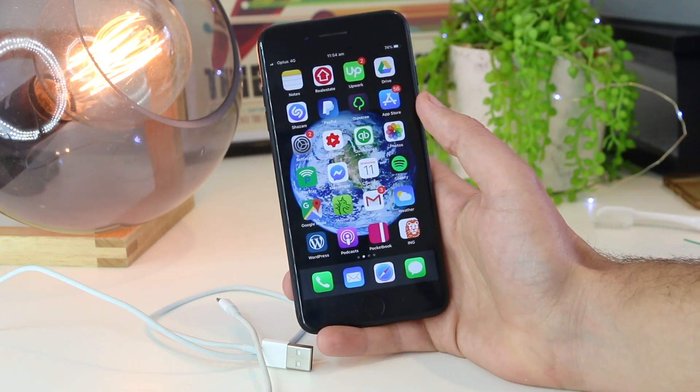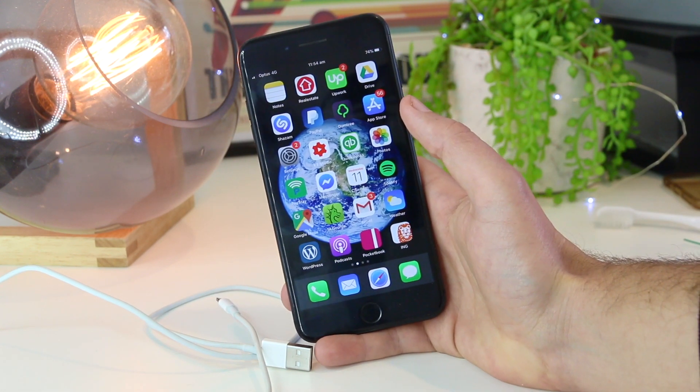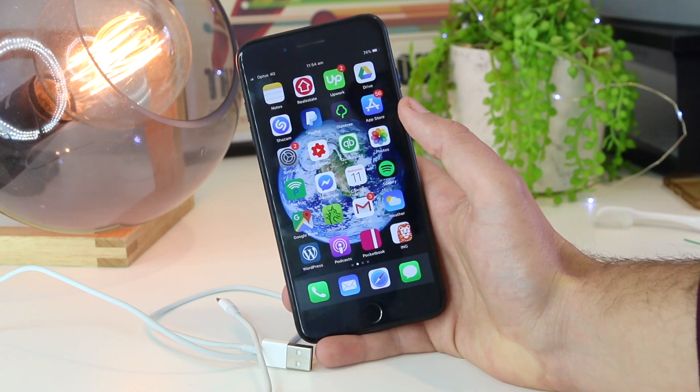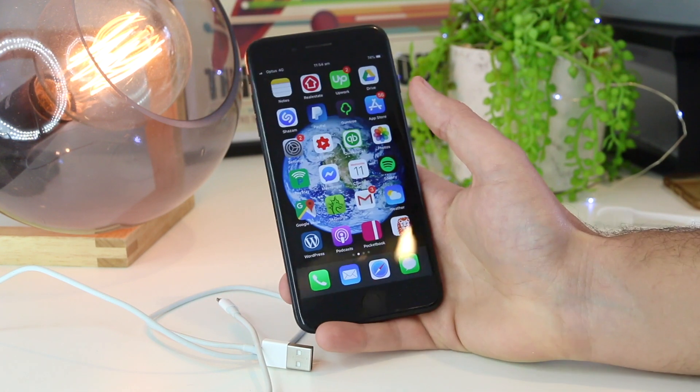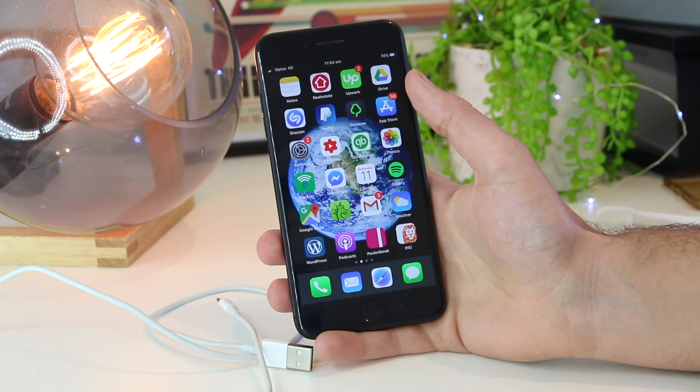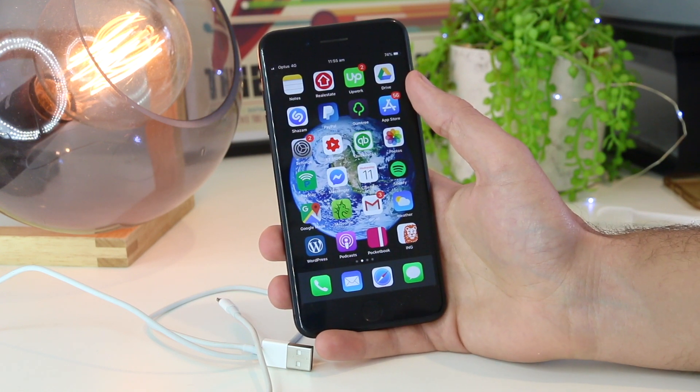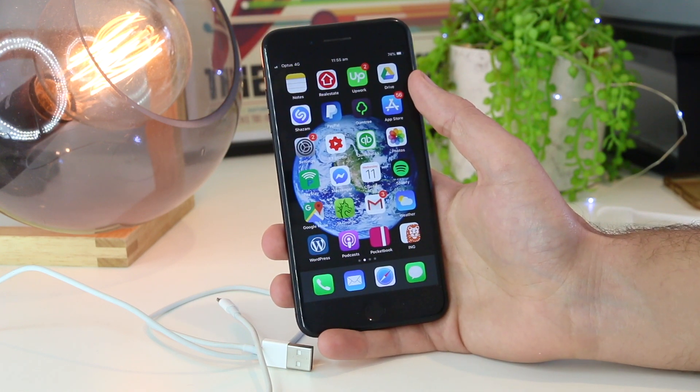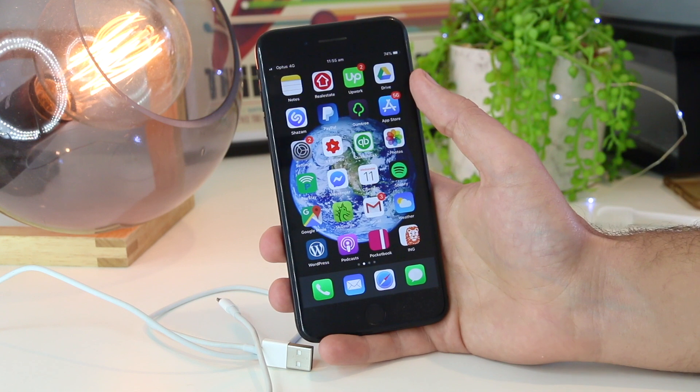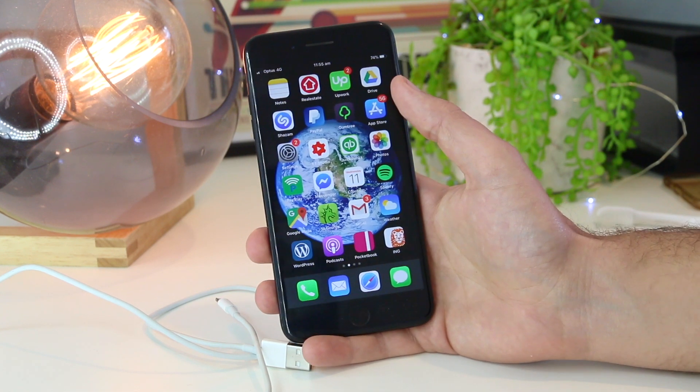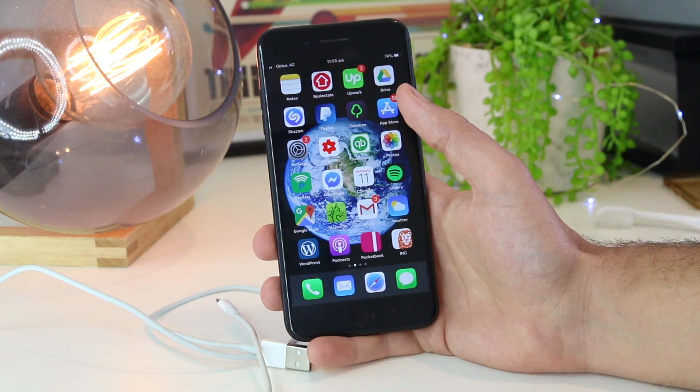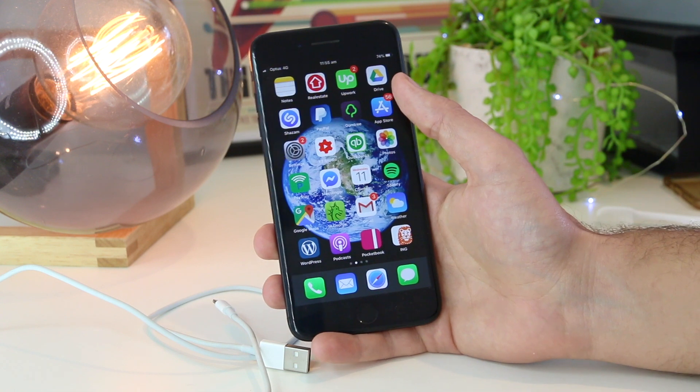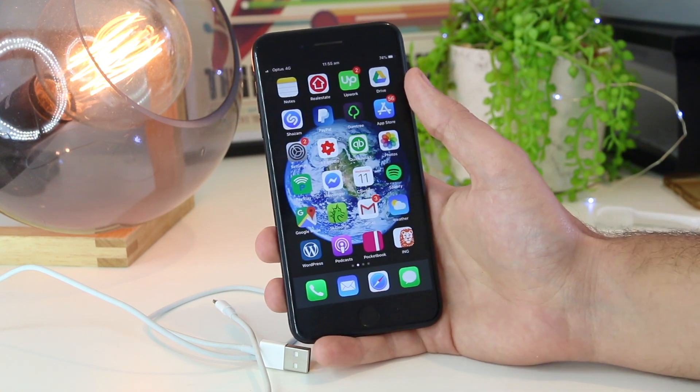There you have it, guys. There's some simple tips and tricks that you can try on how to fix this accessory may not be supported. If any of these have worked for you, or if you have come up with your own solution, please share it down below in the comments section, as it will help hundreds, if not thousands, of other iPhone users out there as well. Thanks for watching, and I'll see you all in the next one.